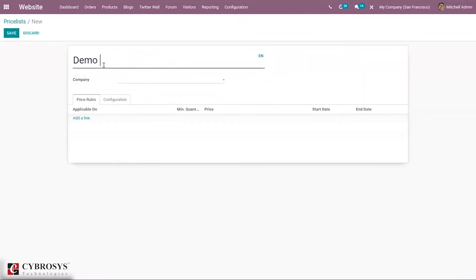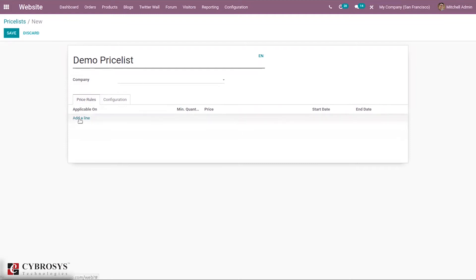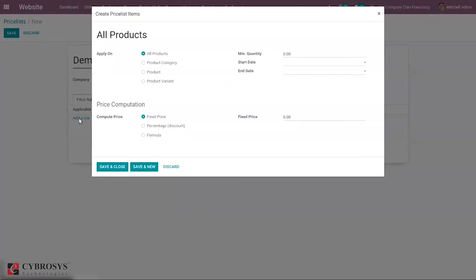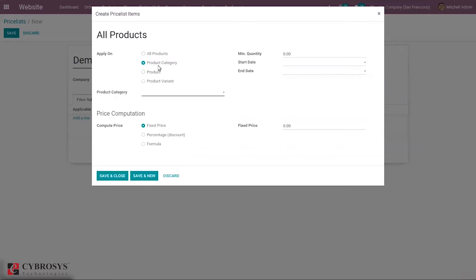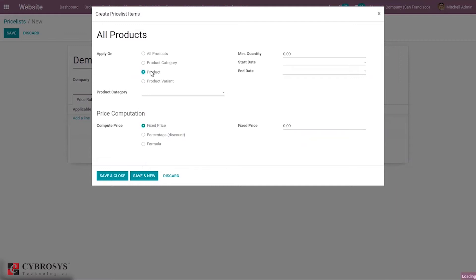Let's name it 'Demo Price List.' Here we can add price rules for this price list. Since it is an advanced price list, we have some advanced options. We can apply this price list on all products, a particular product category, or a specific product or product variant, and we can select accordingly.